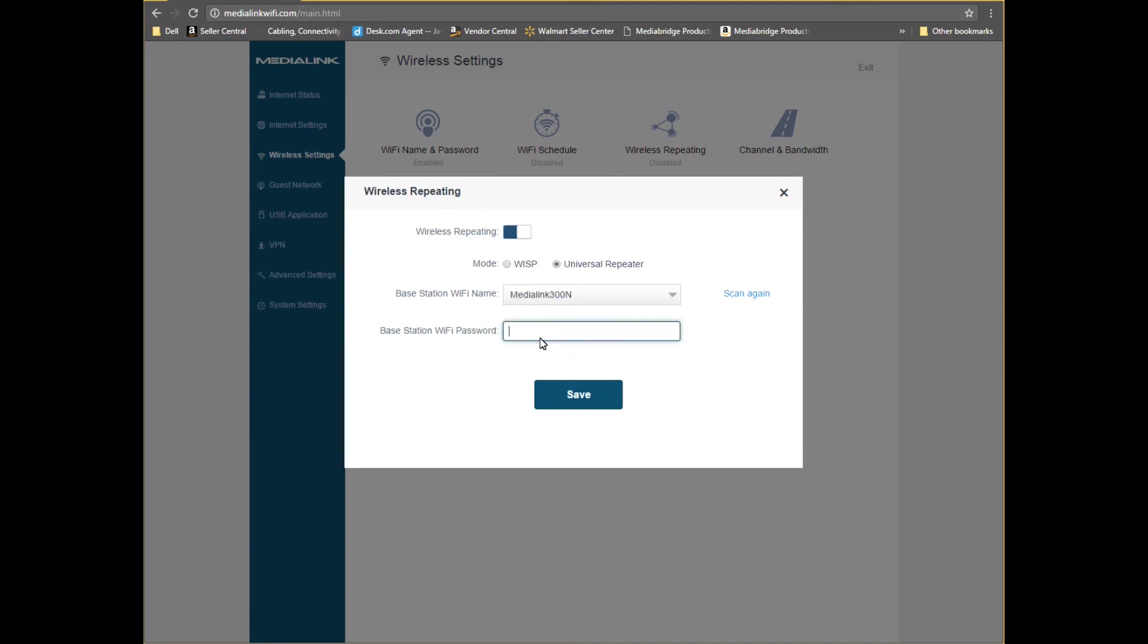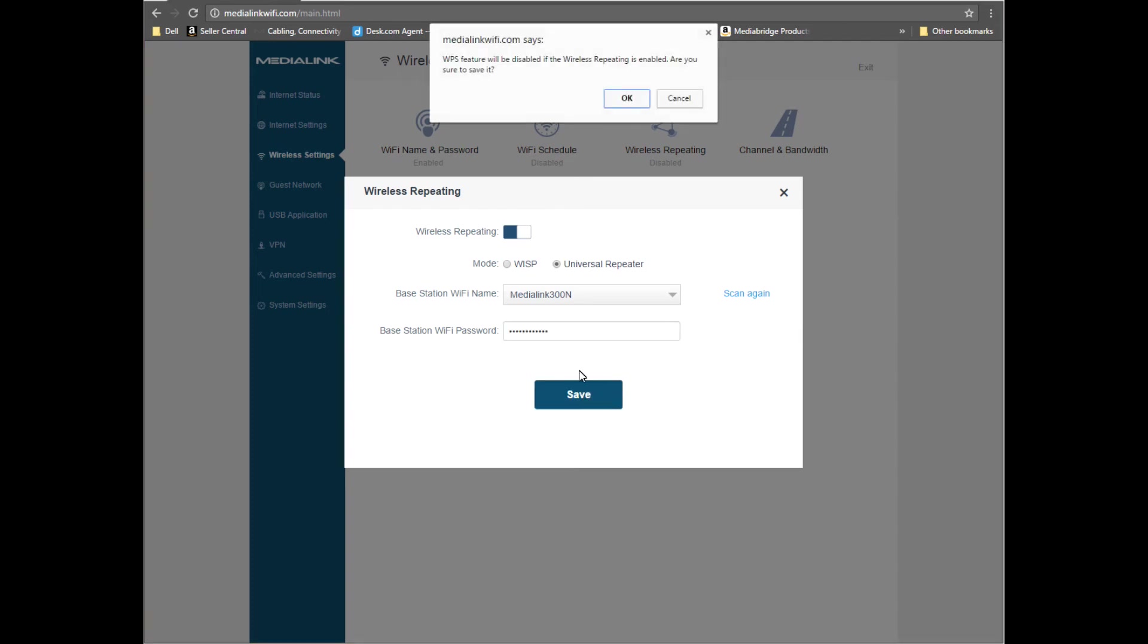Enter your primary router's Wi-Fi password here. This is the password we identified in the beginning of the video. Then click save.